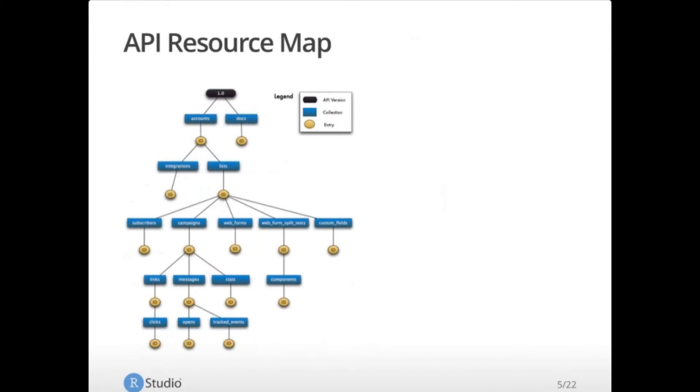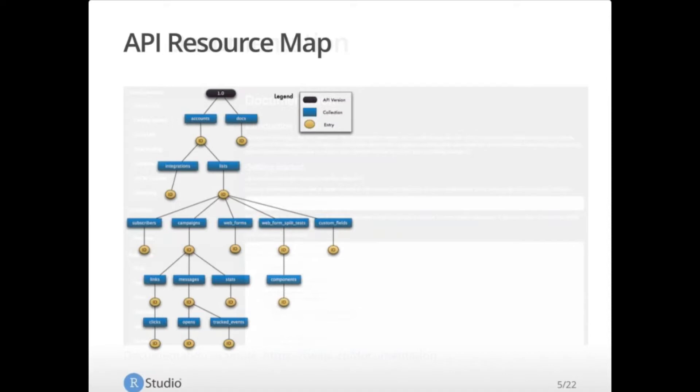Web APIs are organized into resources that are often in a particular hierarchy. In this example, there's a map that if you follow down from the top, you can get information about accounts, a particular account by its ID, the lists that a particular account has, the ID of those lists, the campaigns, the subscribers, the web forms, etc. So these are often organized in maps or webs of information. And if you know how to get to those different levels of information, you can construct a URL and ask for very specific things all the way down at the bottom, like clicks and tracked events in this case.